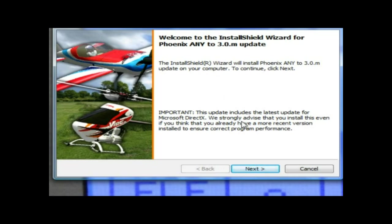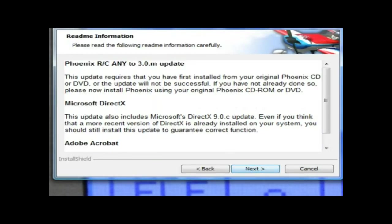It said it wanted to clear My Documents slash Phoenix RC, and I thought oh what's that? So yeah, this is what I found. Just go Next and then Next again.